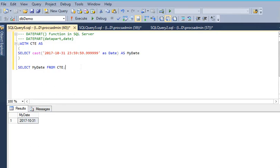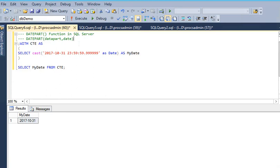Here we are coming with our next date function: DATEPART. This is a very important function in SQL Server.